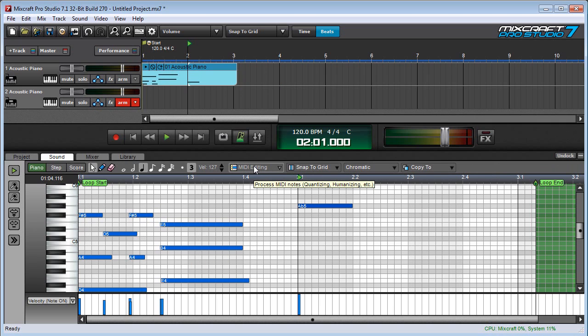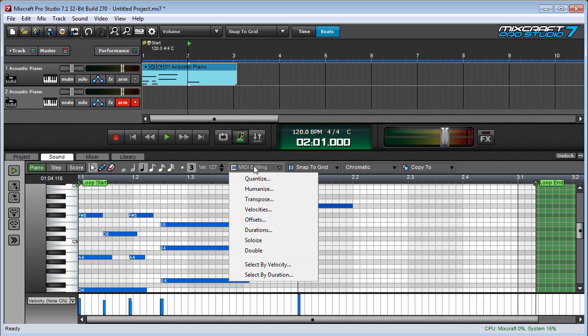The MIDI editing button allows you to perform advanced MIDI editing operations, including quantization, transposition, and more, and since there's a lot of functionality available here, we'll cover this in another video.